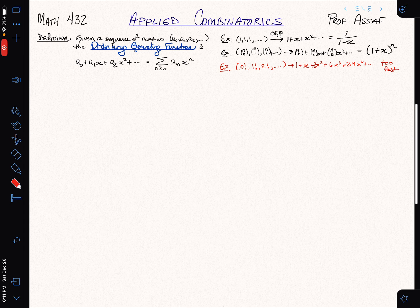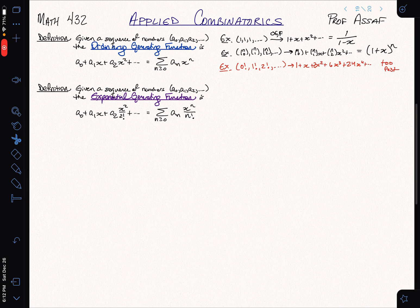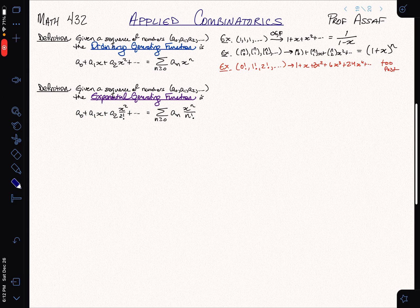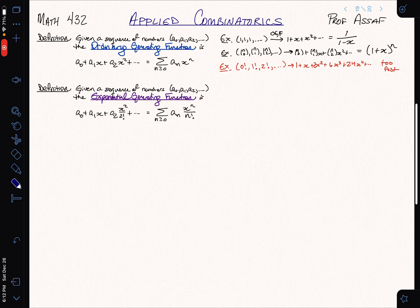We still want to use generating function technology to analyze things that grow like permutations. The way we'll do it is by taking a different kind of generating function — an exponential generating function. The difference is not in the coefficients, but in how we scale the variable: we divide by n factorial to slow down the growth of the sequence.